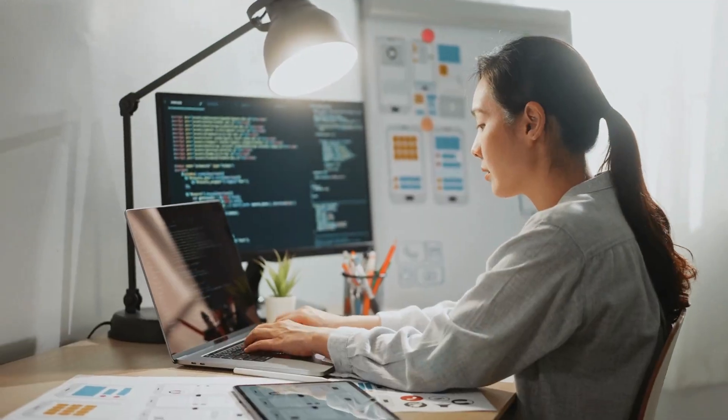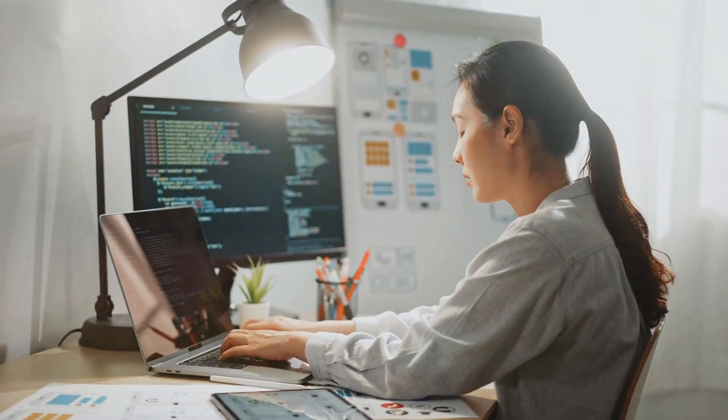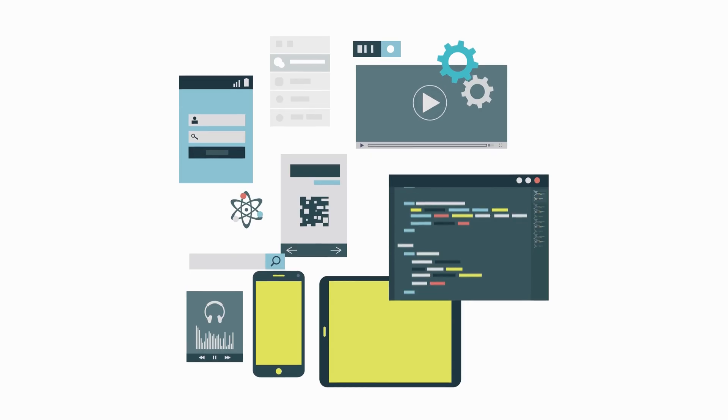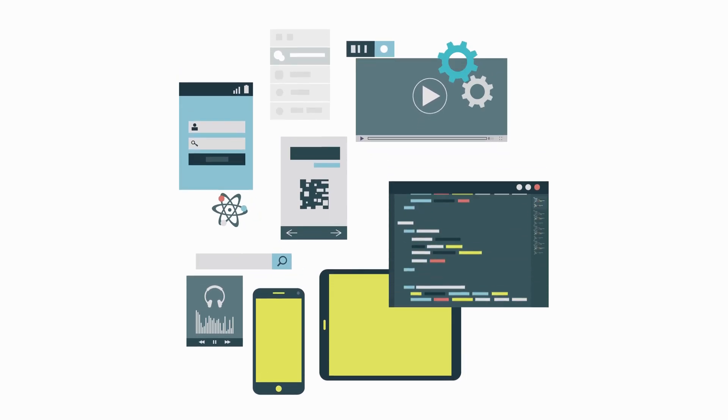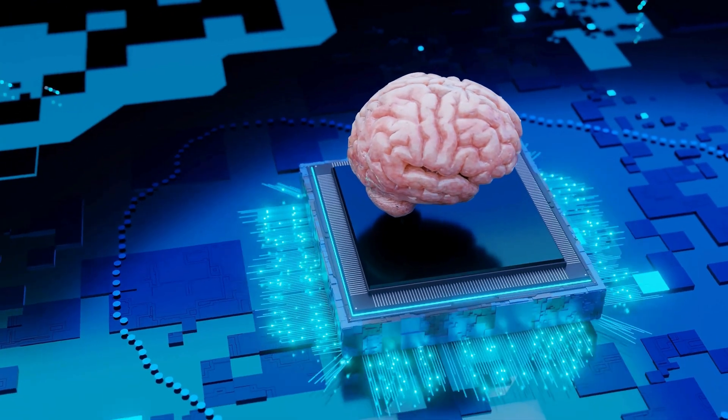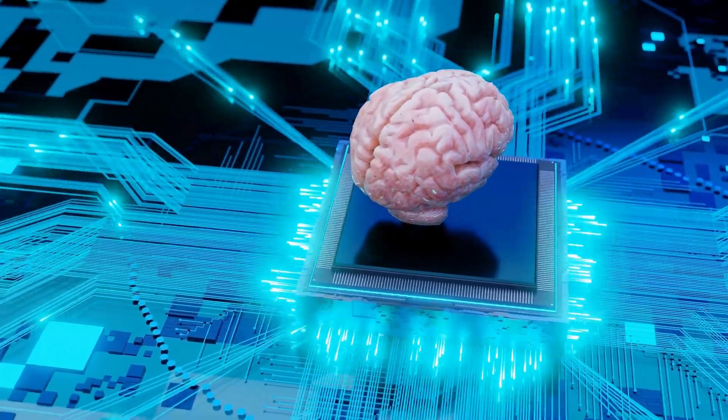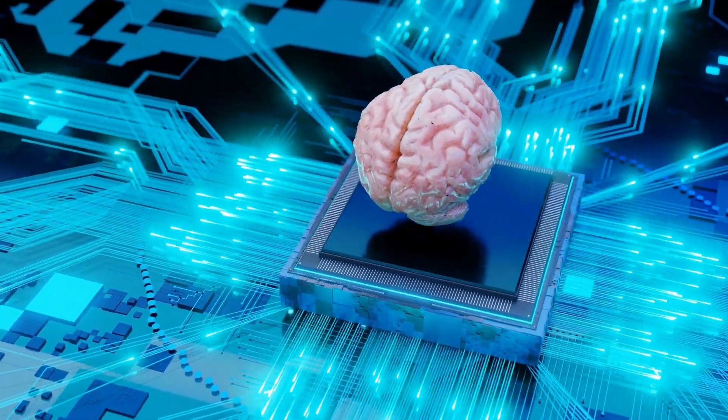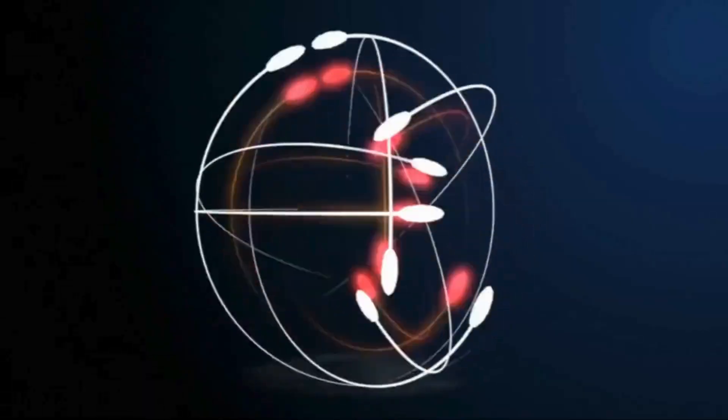Ever wondered how some people create professional websites for free without any hassle? If you want a stunning site without the usual costs or complexity, there are two powerful AI tools you need to know about. Want to discover the secret? Stick around to find out.